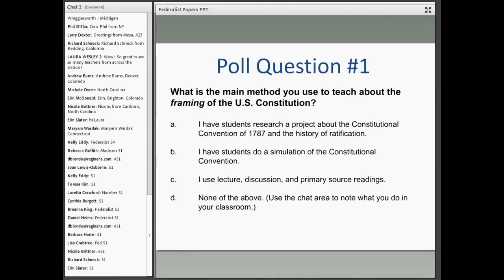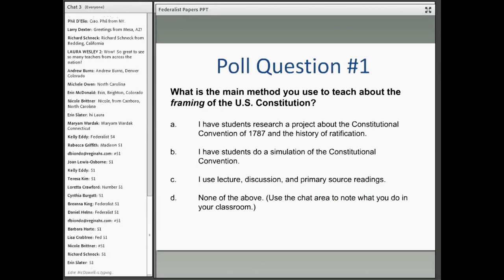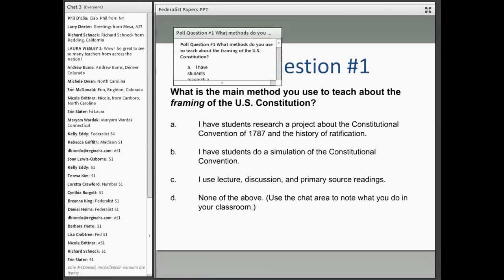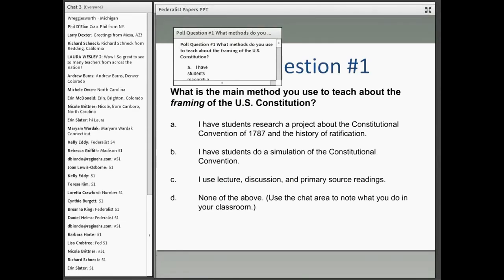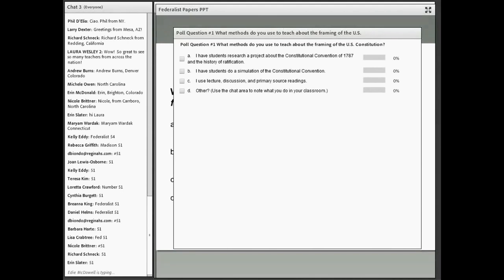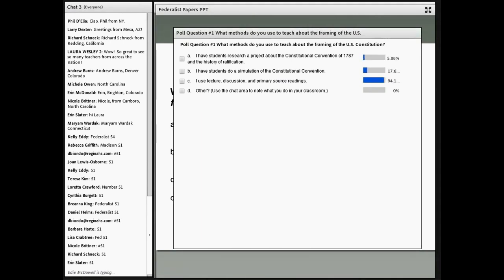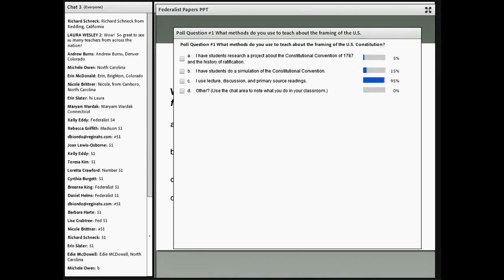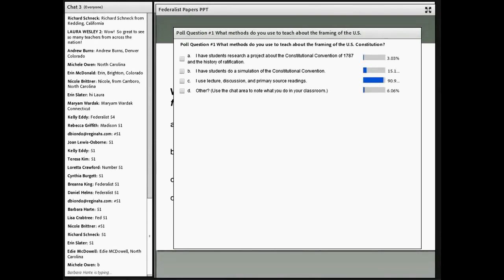Let's go to our first poll question to get an idea of how you teach about the Constitution. What methods do you use to teach about the framing of the U.S. Constitution? A: students research a project about the Constitutional Convention of 1787 and ratification history. B: students do a simulation. C: lecture, discussion, and primary source readings. Or D: other methods — go ahead and write those in the chat area. You can check off as many as pertain to your teaching.